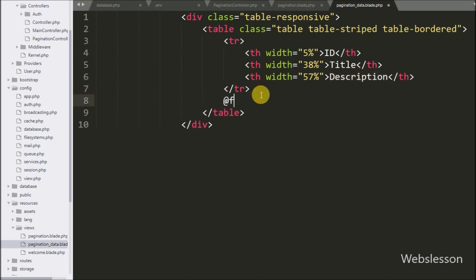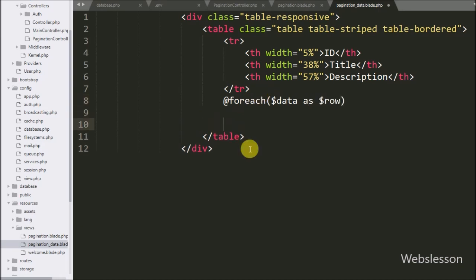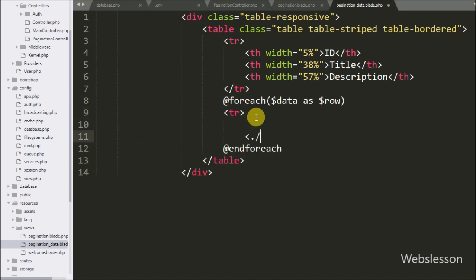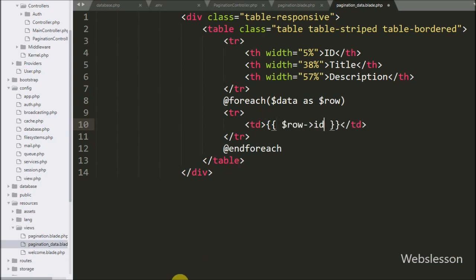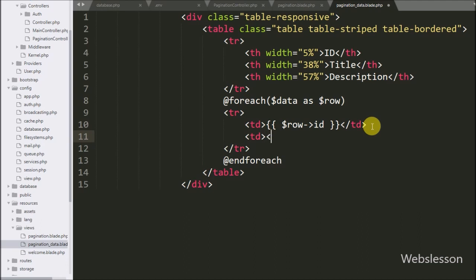After this we want to display posts table data, so here we write a @foreach loop with $data as $row. We also write @endforeach to close the loop. Inside the loop, in the first column we display the post id using {{ $row->id }}, which will print the post id under the table. In the second column we print post title using {{ $row->title }}.